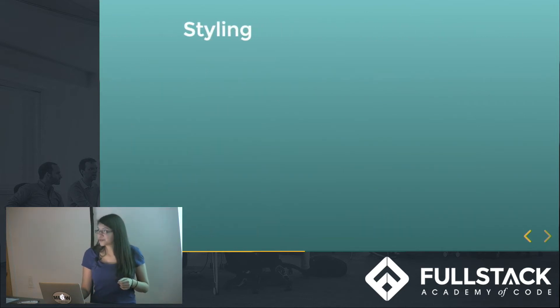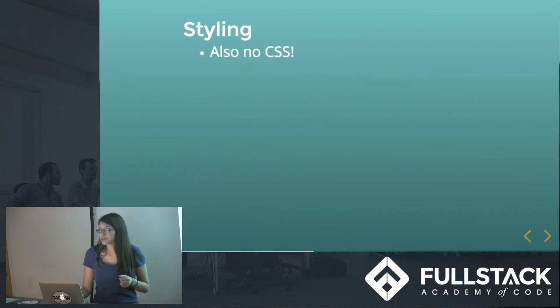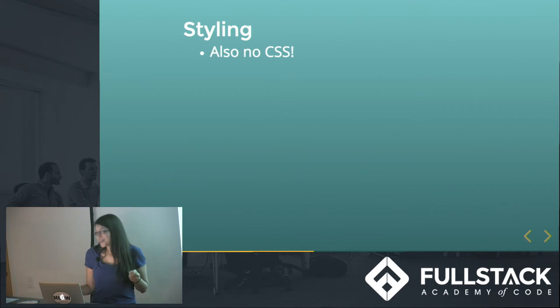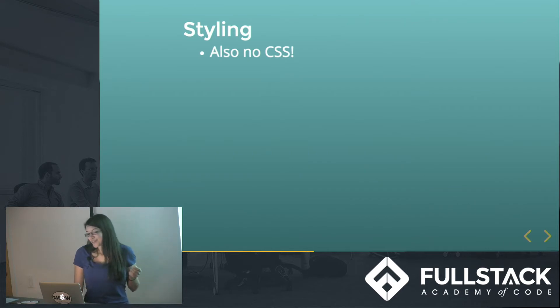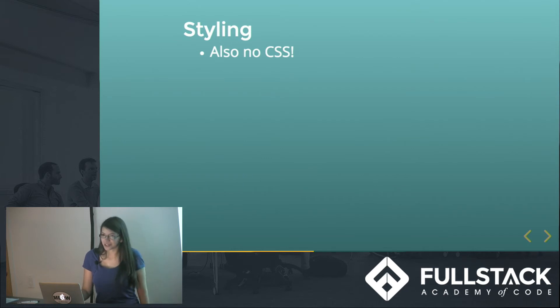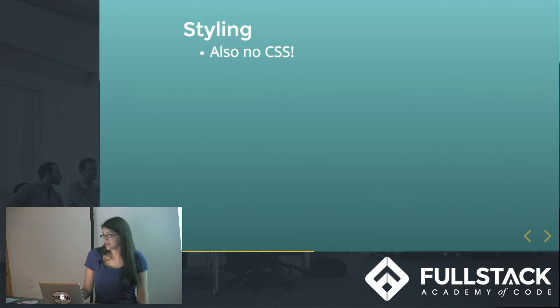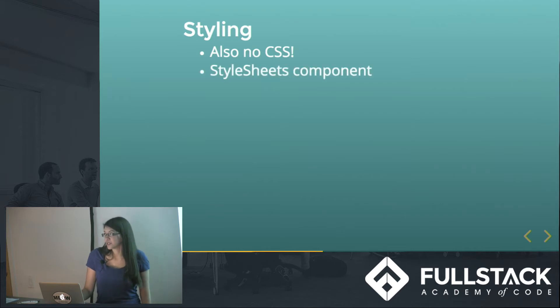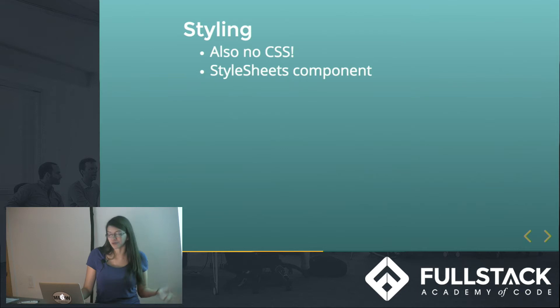This also means something for styling, which shouldn't be surprising - no CSS. There is a way that you can style that's very similar to CSS, and it's not hard to adapt to. And it's mostly inline styling, but you can also use the stylesheets component that is written for React Native.